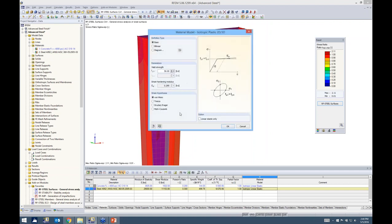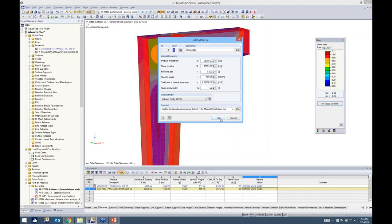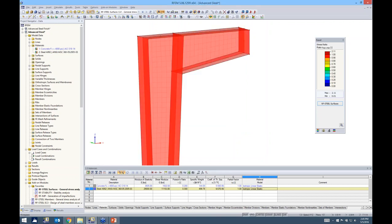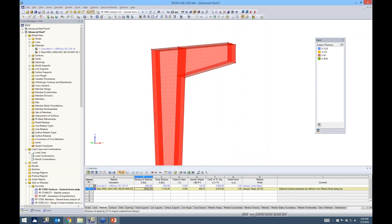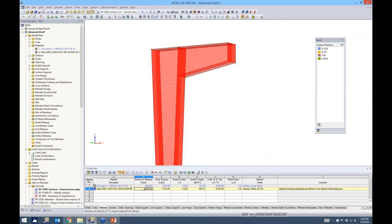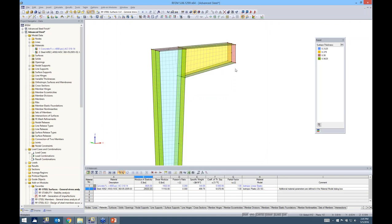We'll go with isotropic plastic 2D/3D. In the dialog box we keep the yield strength at 50 KSI from Steel A992 and stay with the von Mises strain hypothesis. The material updates, and in the table we can see that all members using Steel A992 are also selected — the tables are synchronized with the graphic view. Now with isotropic plastic 2D/3D set, let's go back to our design load and run a plastic analysis.